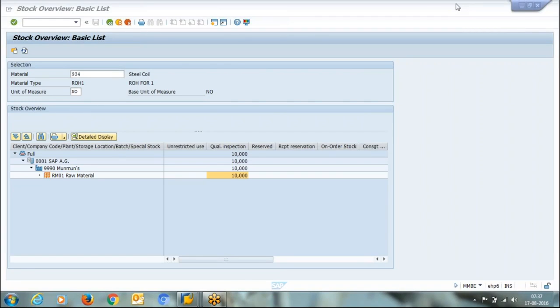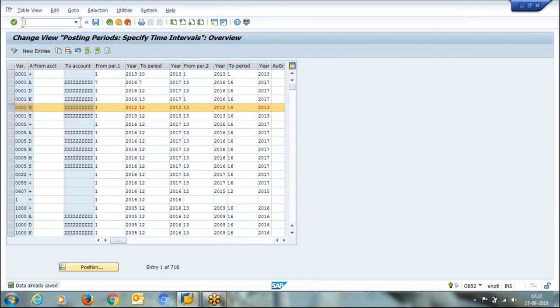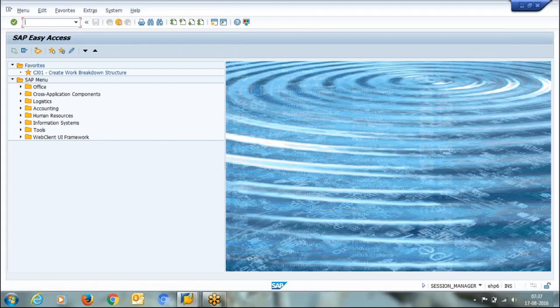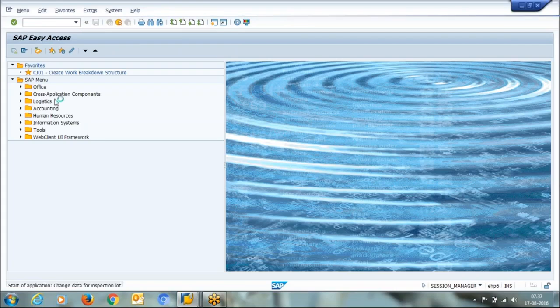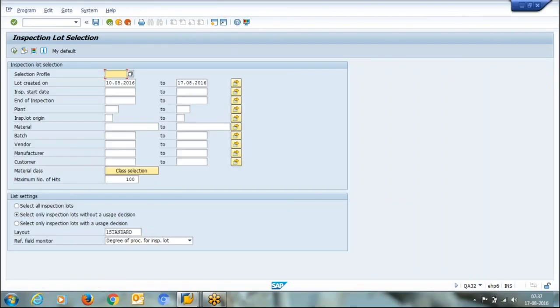Like material is acceptable or not. So for this we'll go to QA32 transaction. QA32 is simply a listing of your all inspection lots. So here you can enter the lot creation date, so I am keeping it blank.